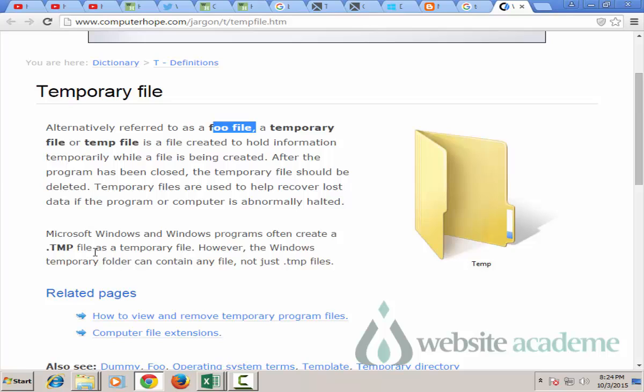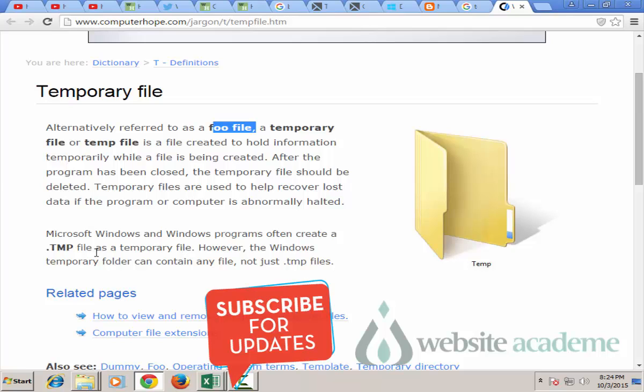One last thing you should know about temporary files: they are no longer needed, they are not important and they are kind of junk that should get deleted. Temporary files have extension dot TMP, so whenever you see a file with a TMP extension you should know that this is a junk file you don't need.